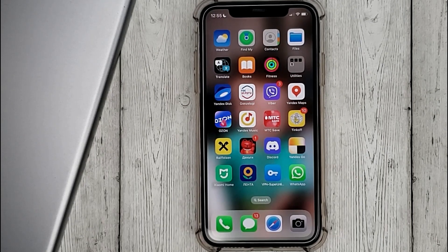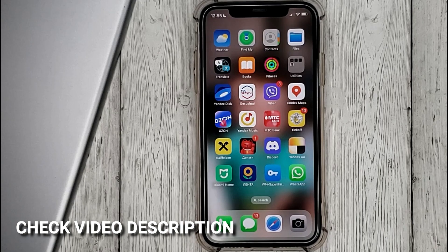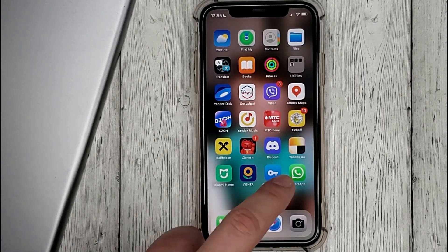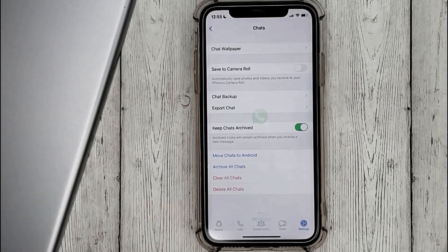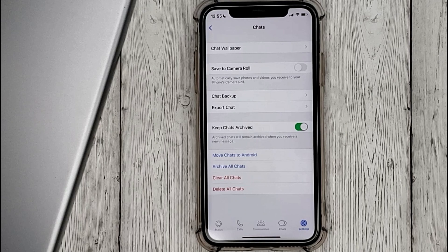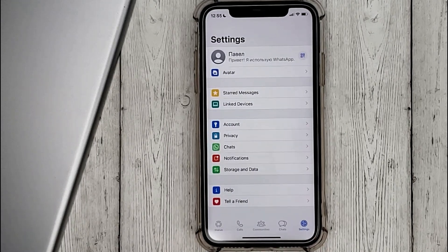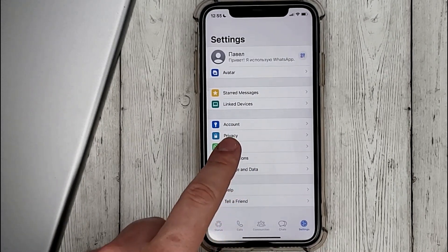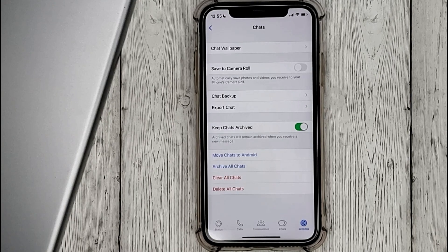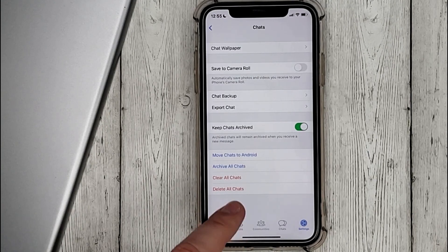Today we're gonna show you this. So go to WhatsApp, settings, chats.